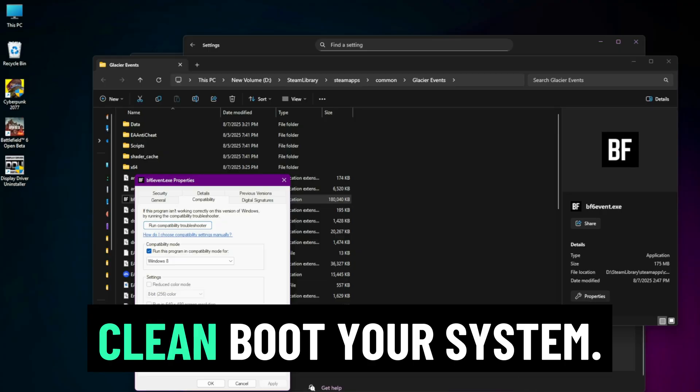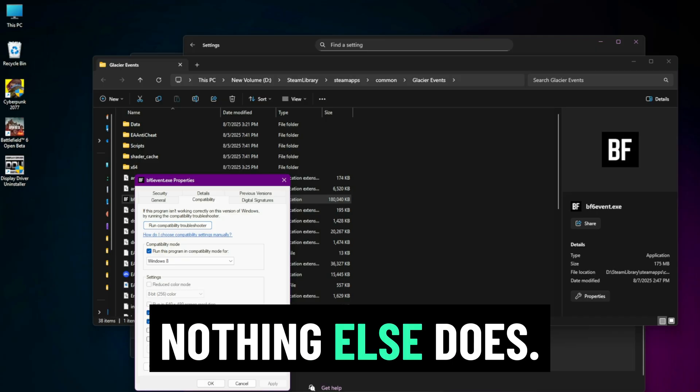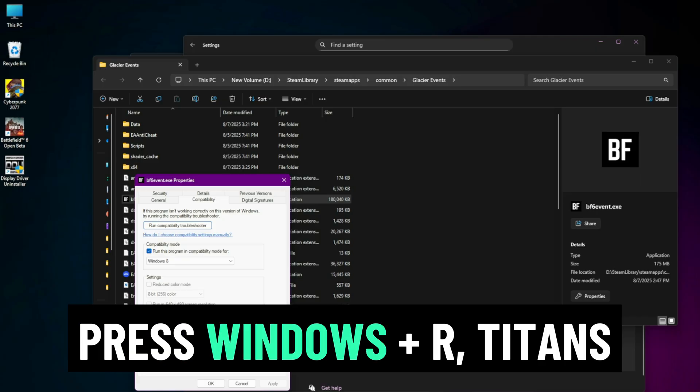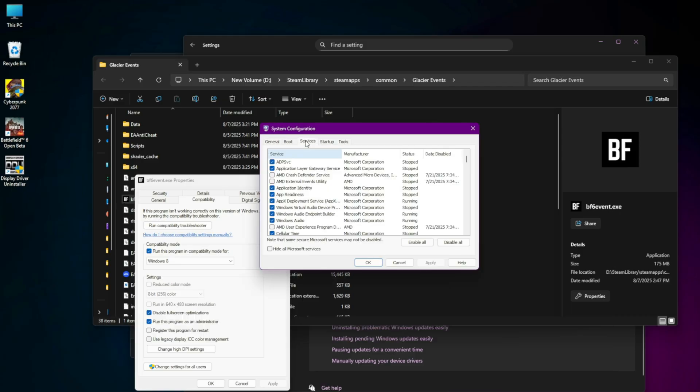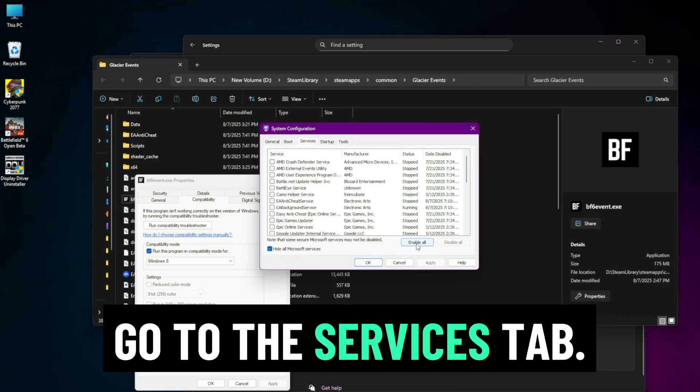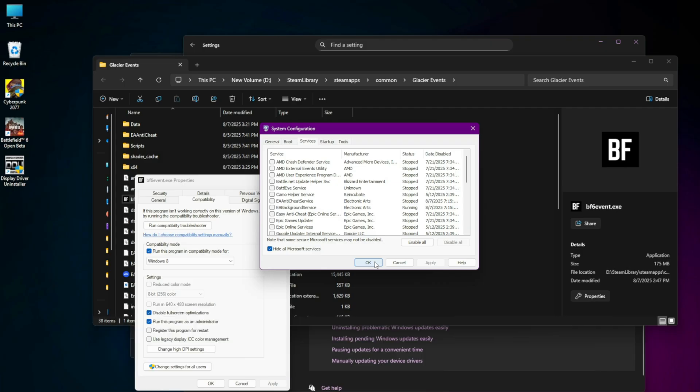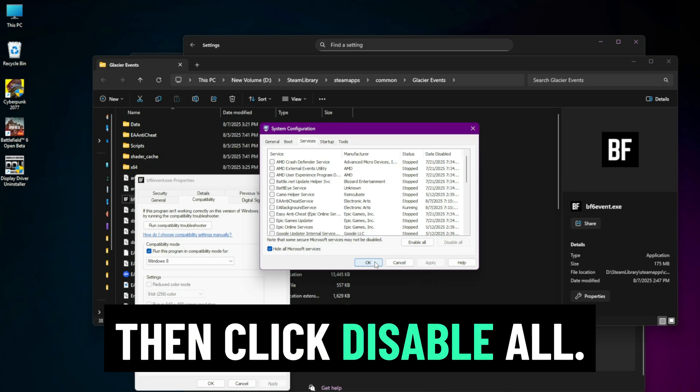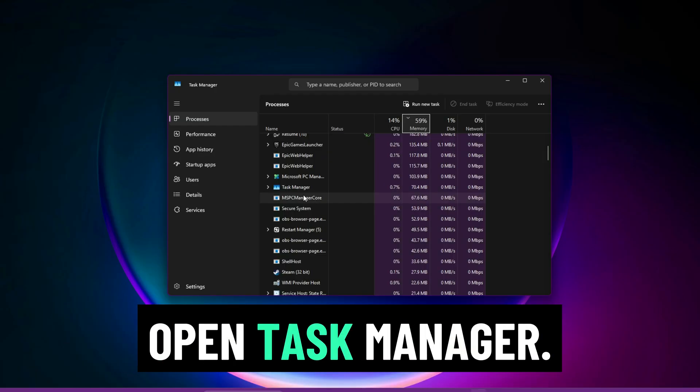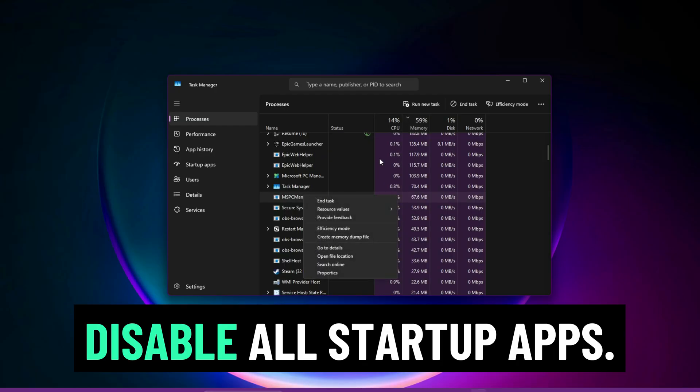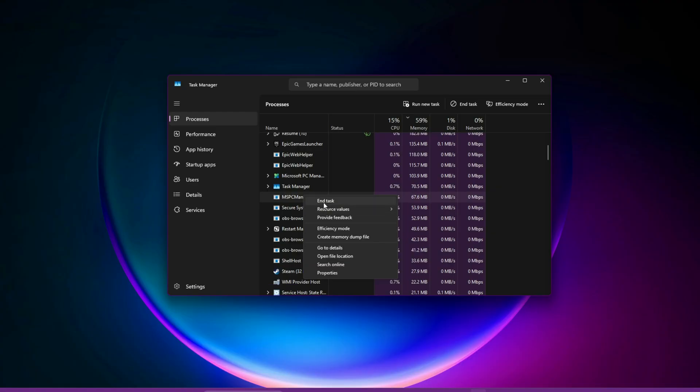Clean boot your system. This fix works when nothing else does. Press Windows plus R, type msconfig and press Enter. Go to the Services tab, check hide all Microsoft services, then click Disable All. Go to the Startup tab and open Task Manager. Disable all startup apps. Restart your PC.